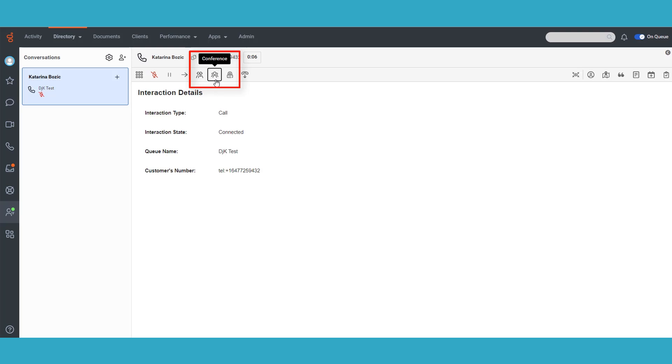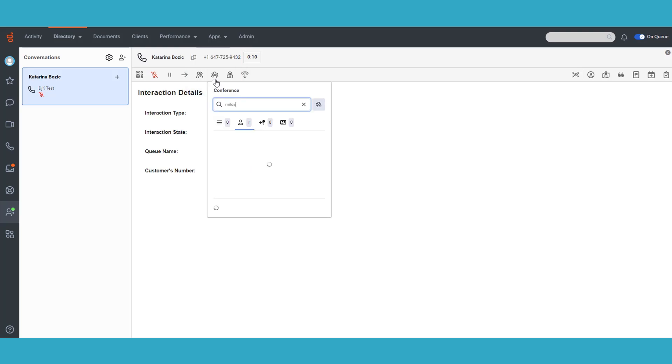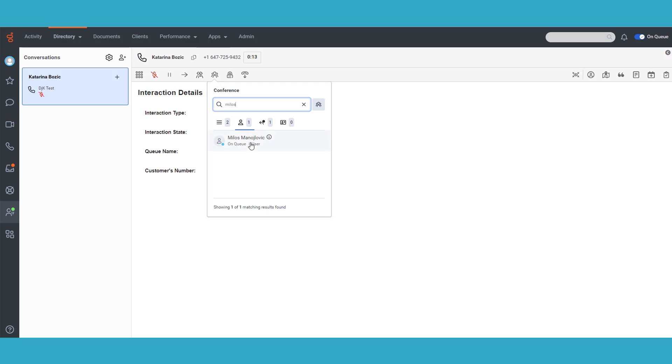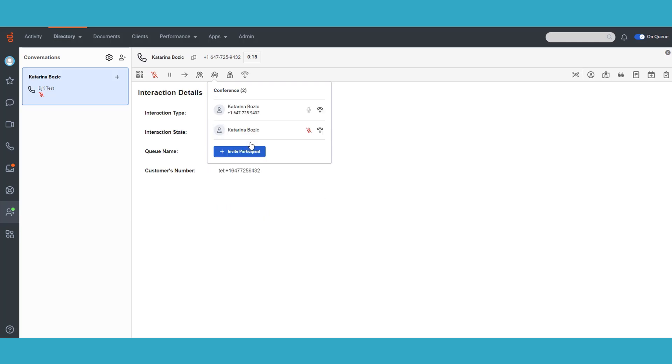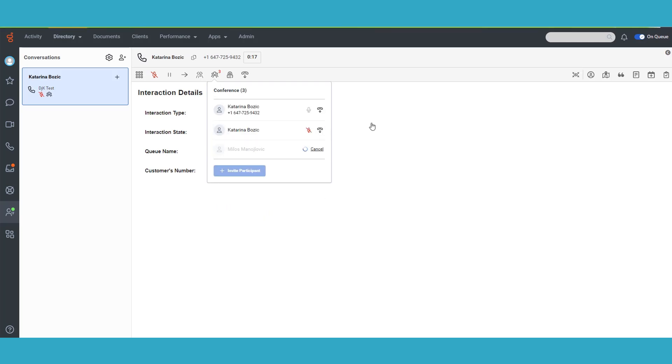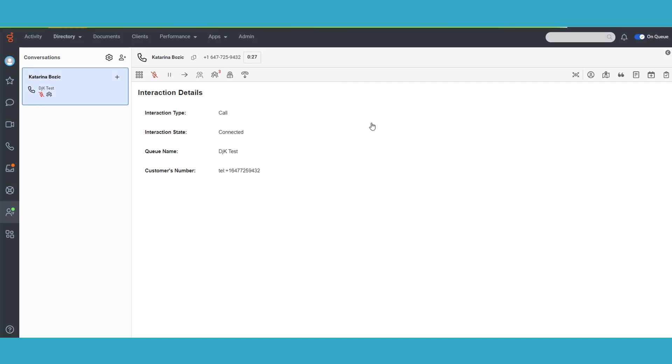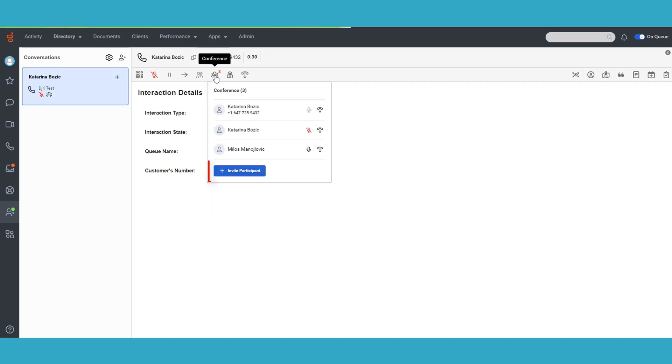As an agent, you now have access to a powerful conferencing control that allows you to create a conference by adding a new participant to your call. When the participant accepts the invitation, they instantly join the conference and can engage in the conversation with other participants. You can include up to 20 participants simultaneously in a conference.